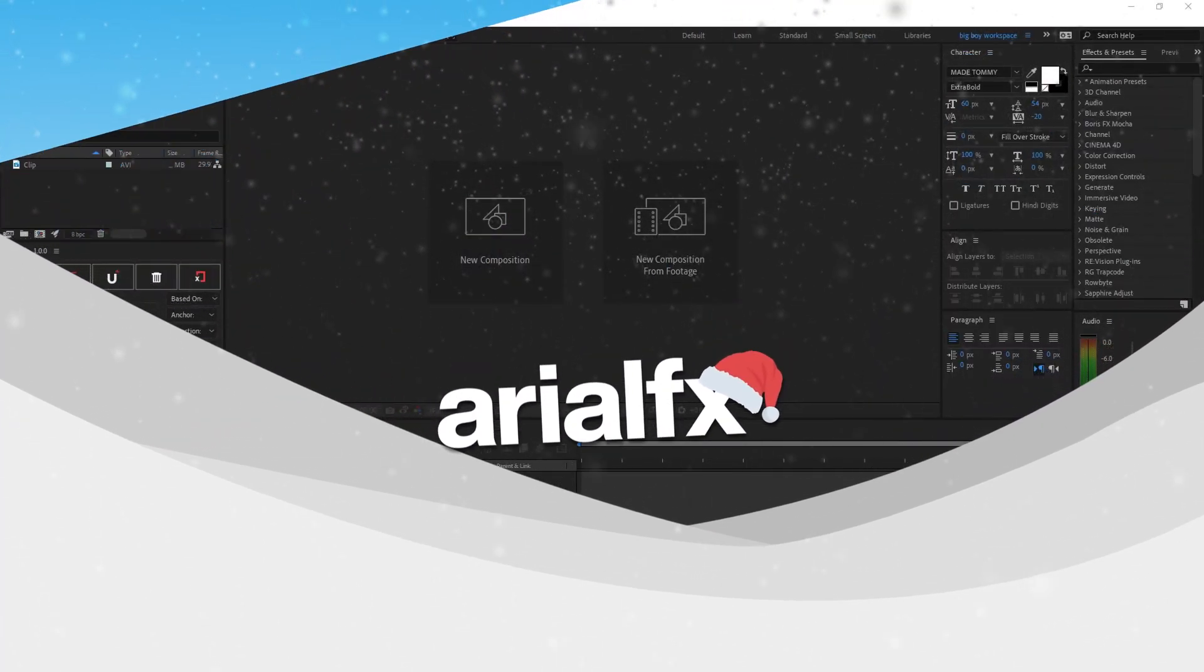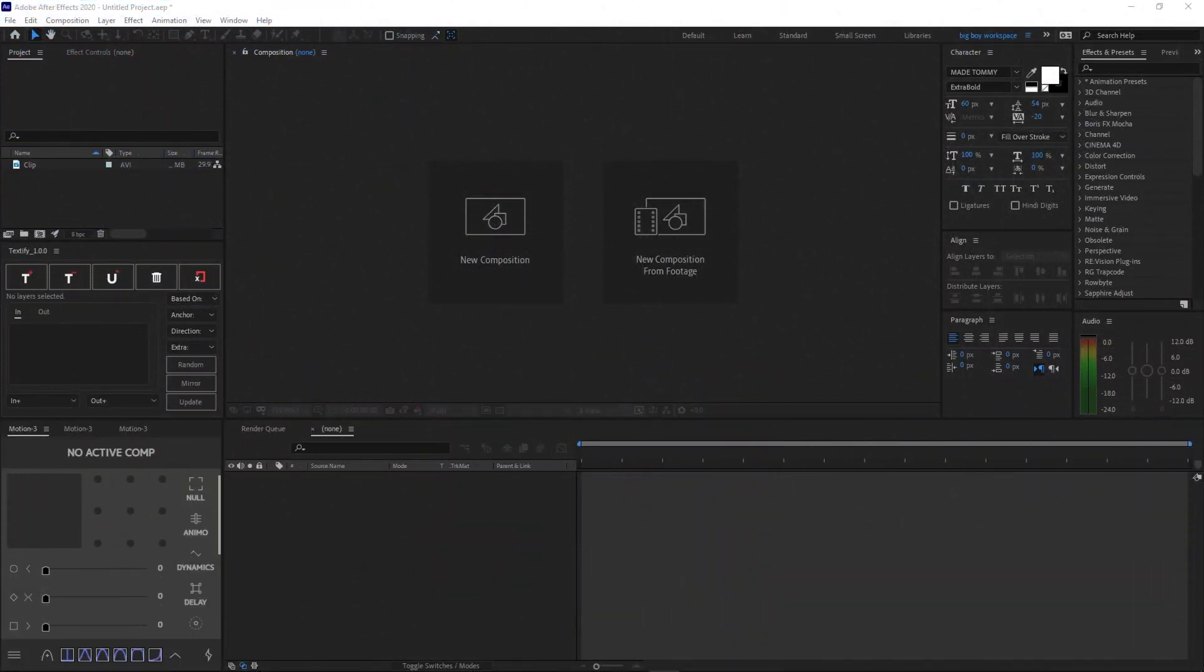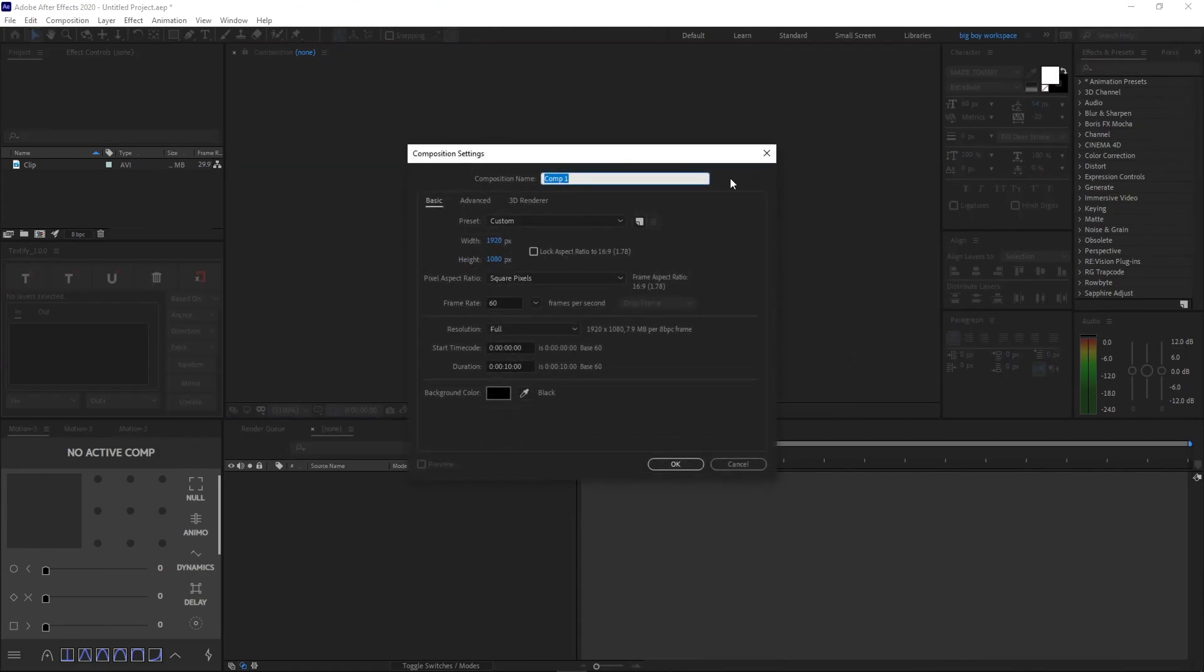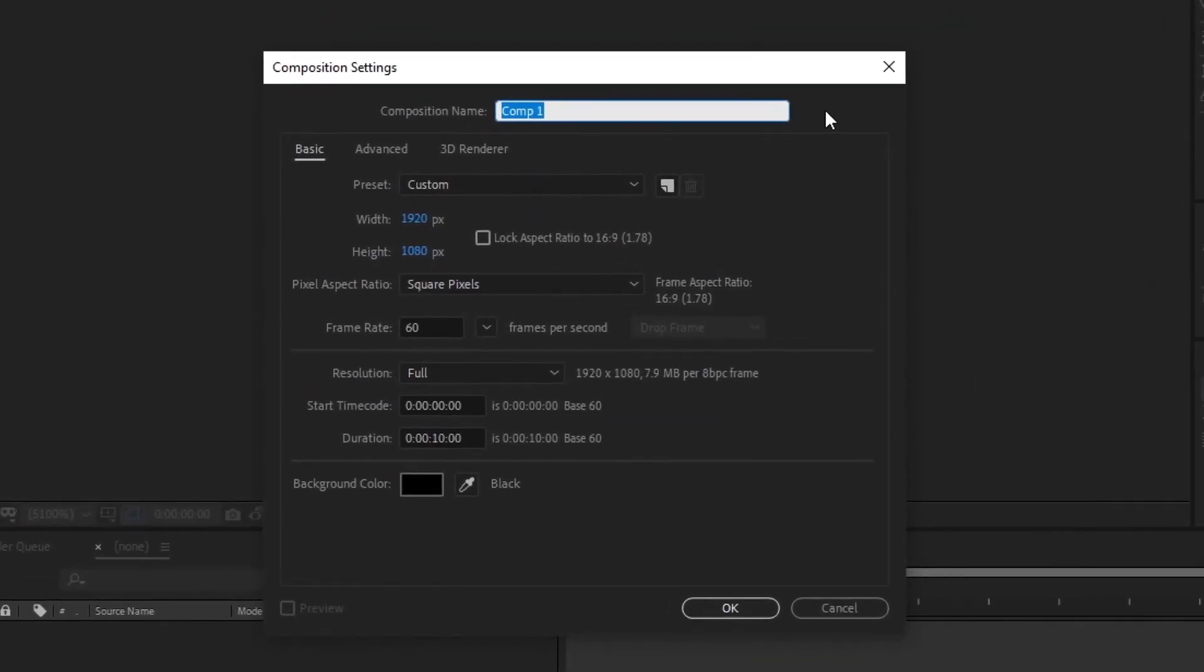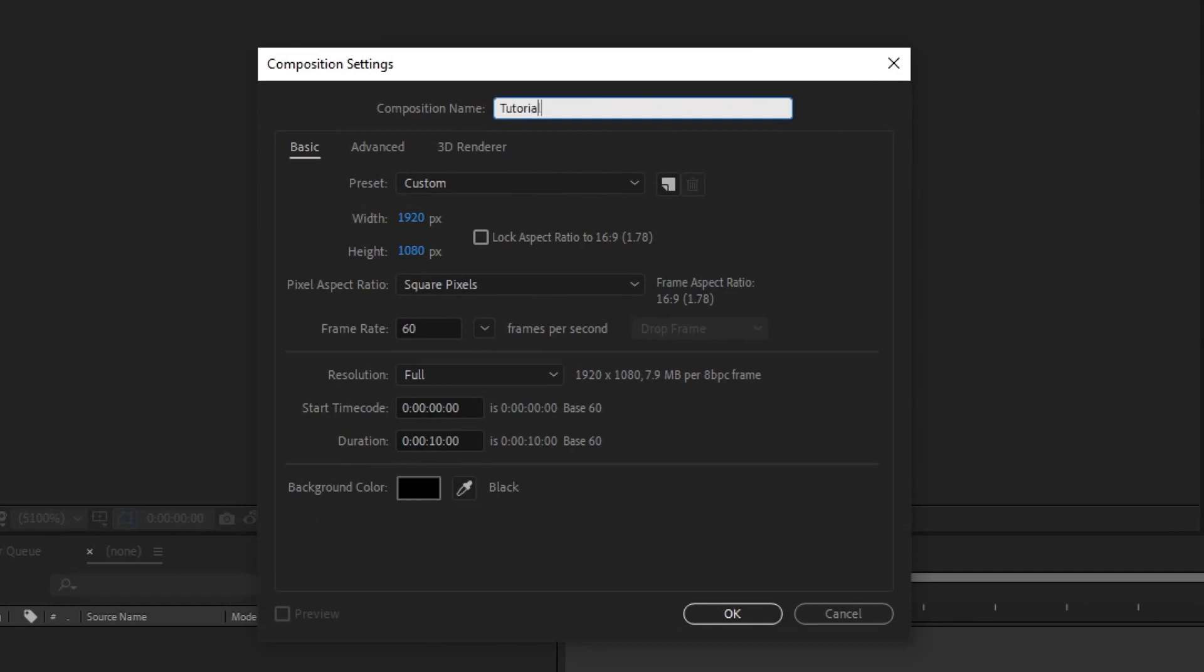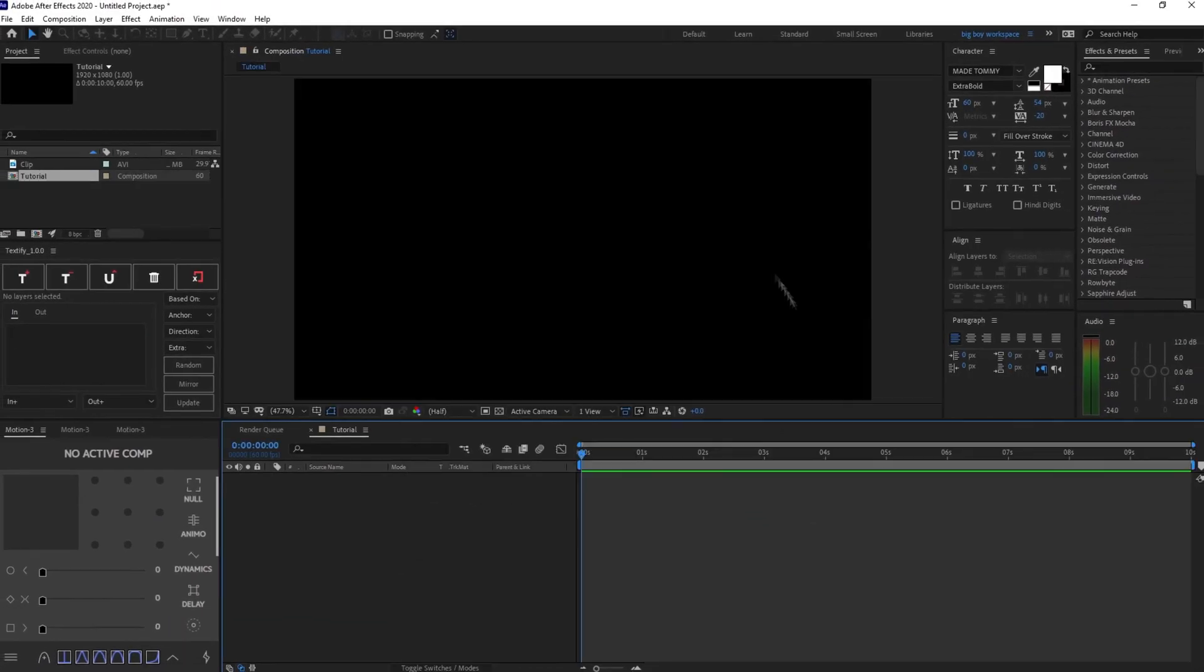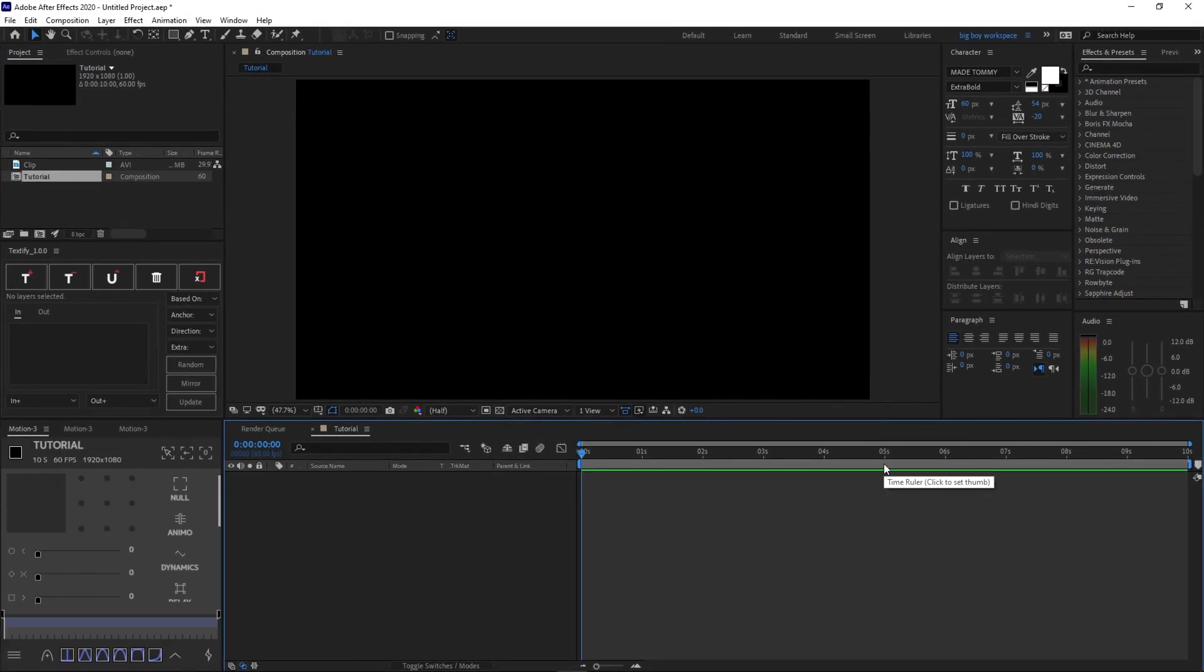Alrighty, so once you open up After Effects, obviously create a new composition, name it anything you would like. I'll be naming it Tutorial. Now go ahead and copy down my settings, 1920x1080, 60fps, 10 seconds of duration, and any background color of your choice. Now click OK. And then we have our brand new composition right here.